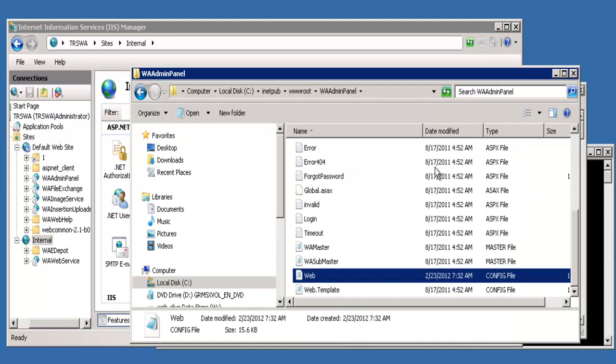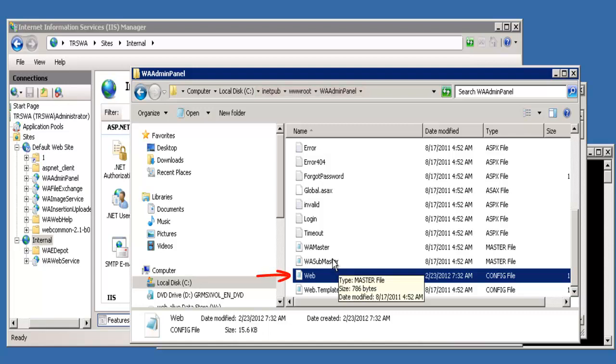The waAdminPanel folder is under the default website, initpub backslash wwwroot. Inside this folder is a file called web.config, and this is the folder that you're going to want to modify.